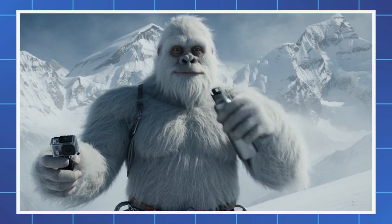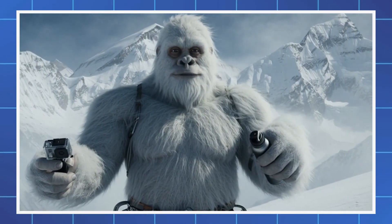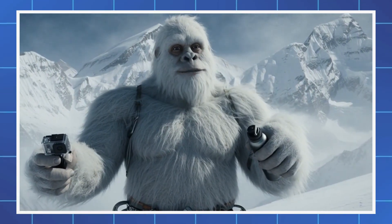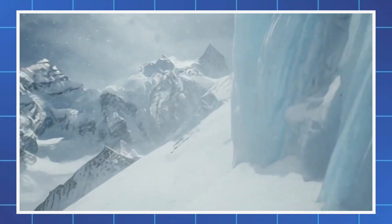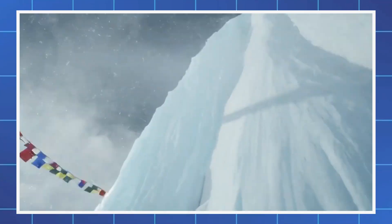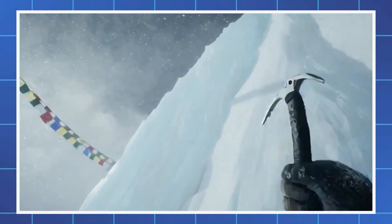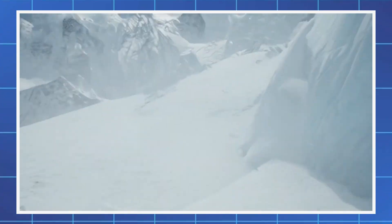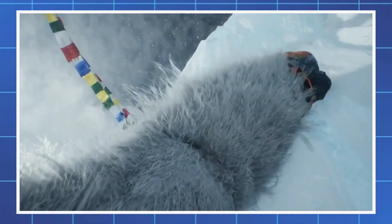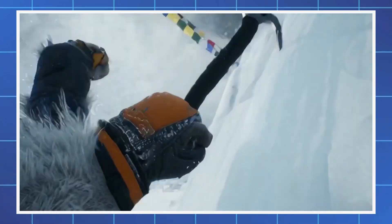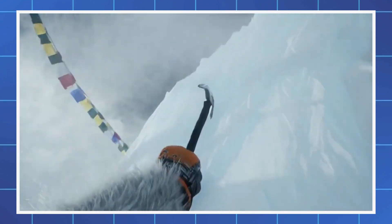Hydration break. Water's half frozen, but it does the job. Glove's secure, harness checks out. Ice wall ahead looks brittle, but it's the only way up. Wind's picking up. Gotta move before it gets worse.